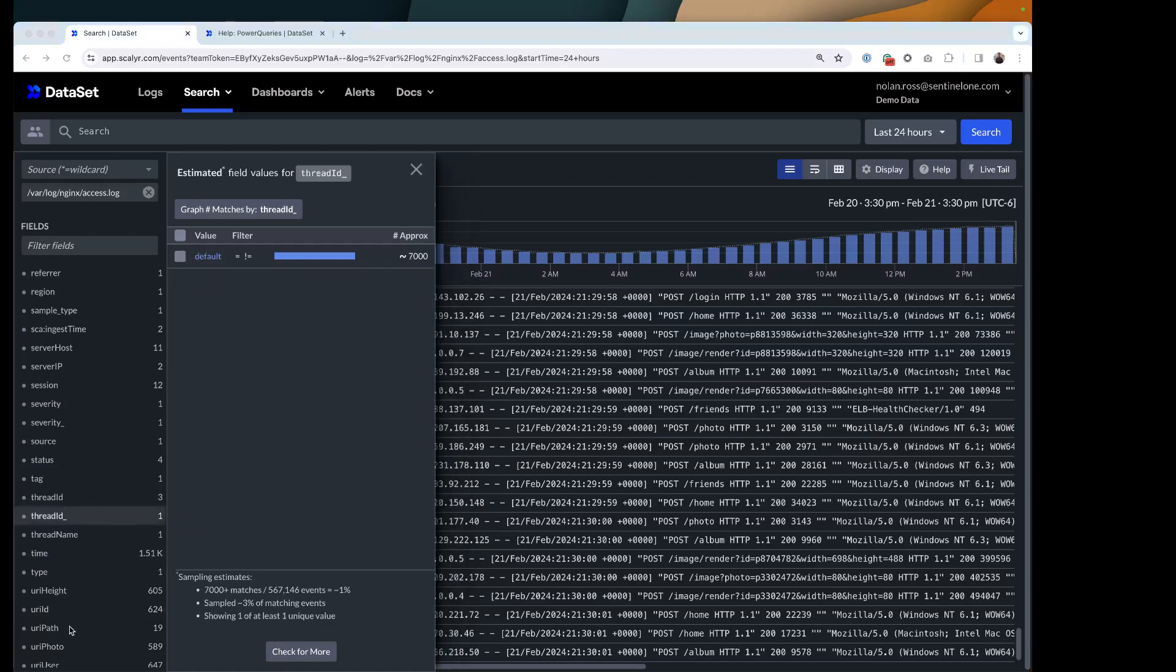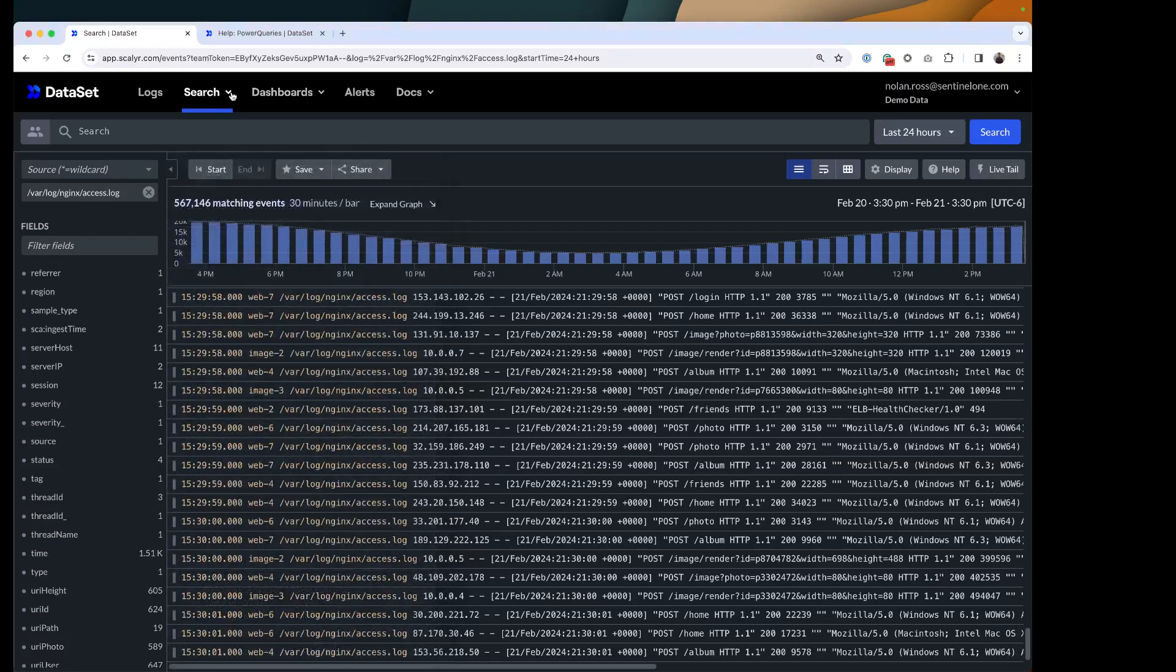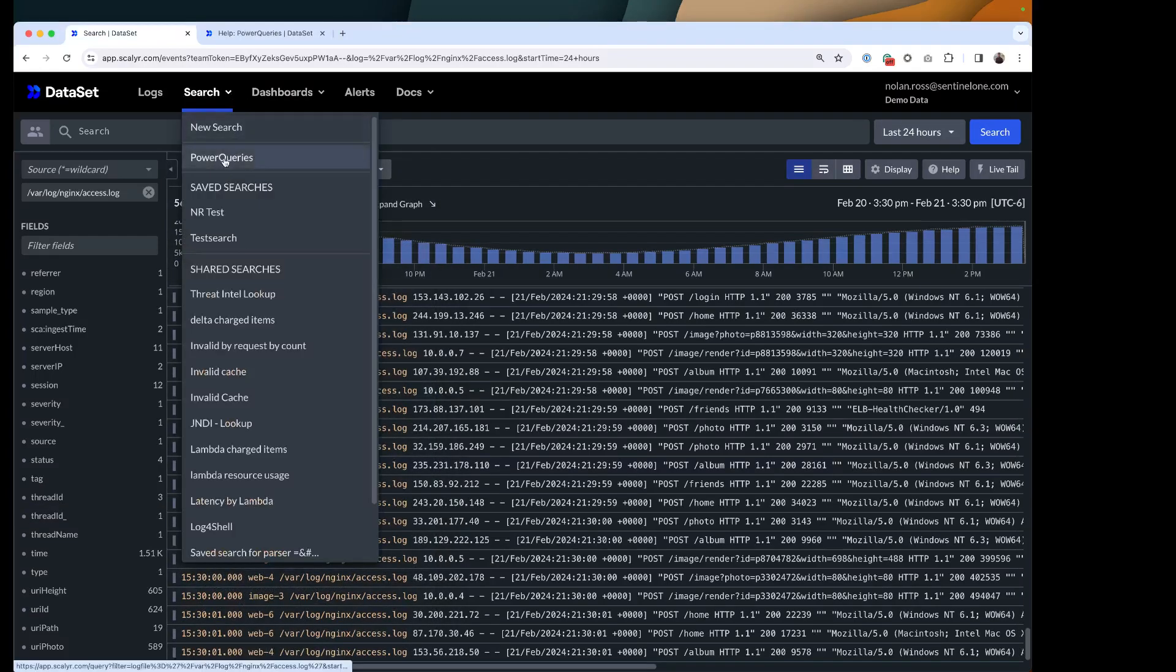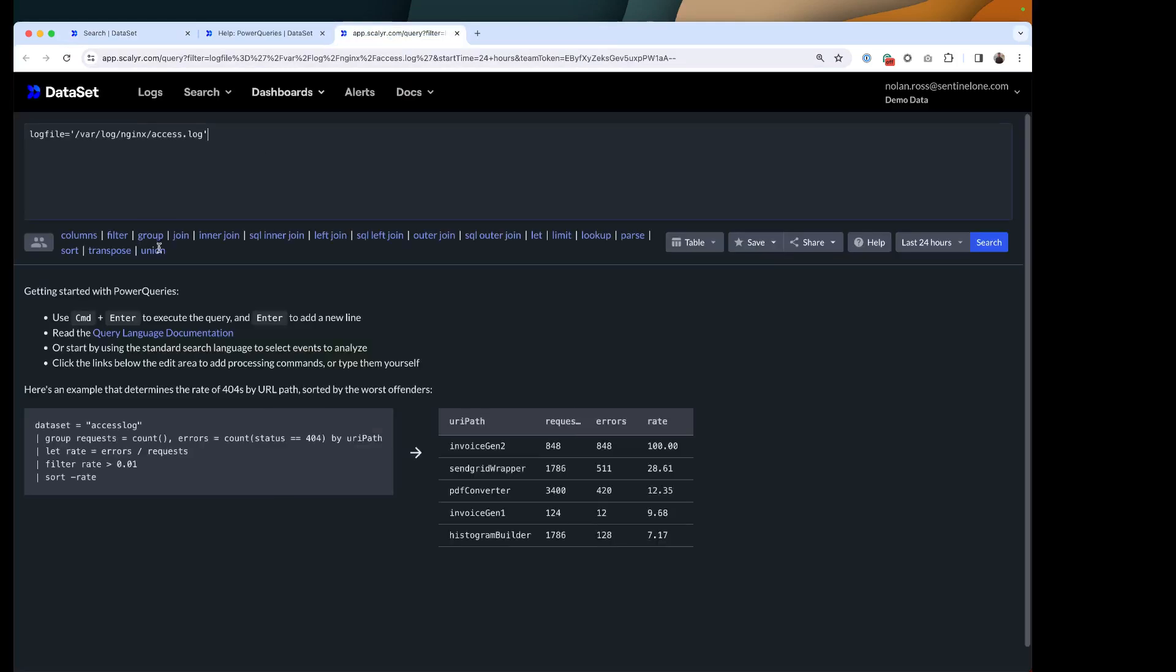When you're using your power queries, you want to start with a filter. So if I do the search, then I'm going to right click on power queries, just so it preserves the filter that I've got here. And so now I can pipe together a series of commands. With the output of each one, it's piped to the next one. So it's really nice when you go from search to power queries, using that nice fluid workflow.